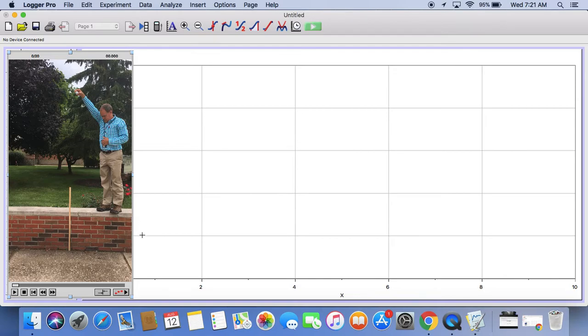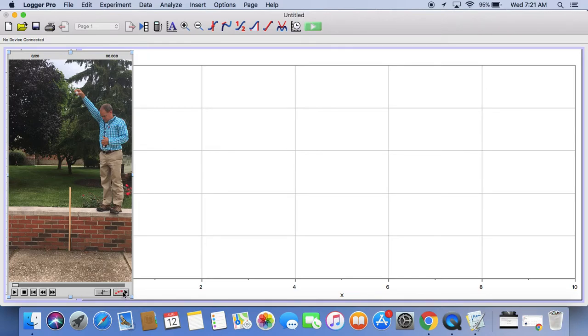The first thing we're going to do is in the bottom corner of the video file, there's a little three red balls and an arrow. Click on that, that opens the toolbar. We've got to do a couple things.